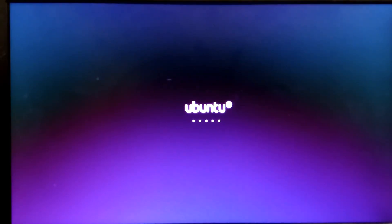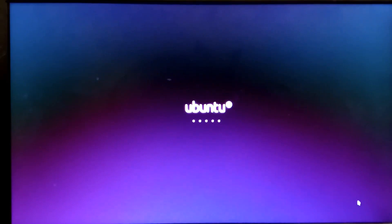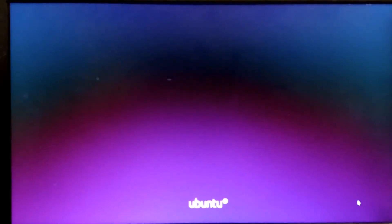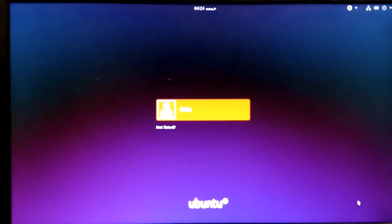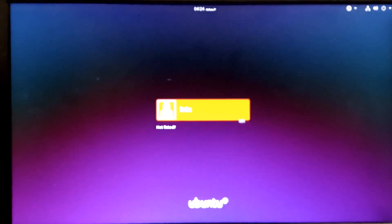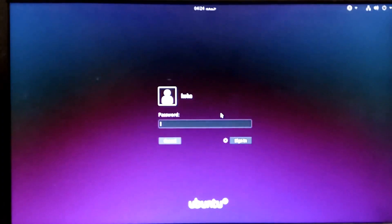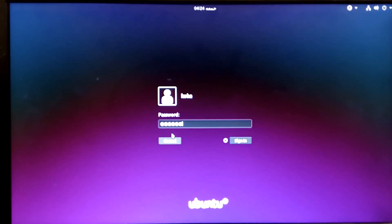Now, for the very first time, our Ubuntu is going to start. Just scroll your mouse to your username and insert the password you selected.